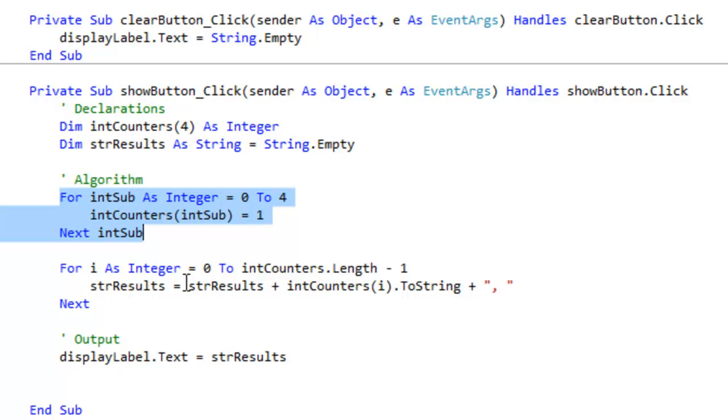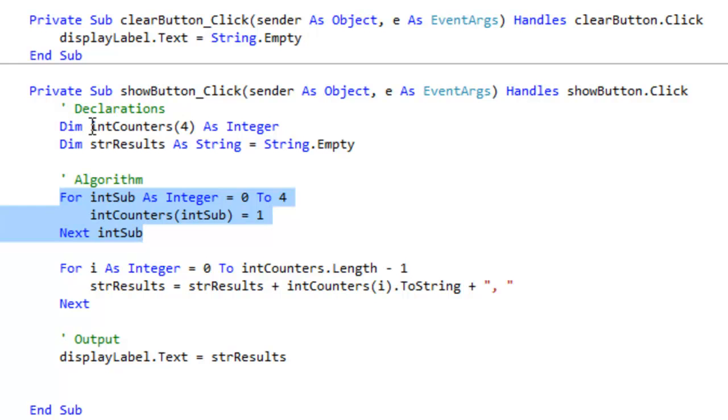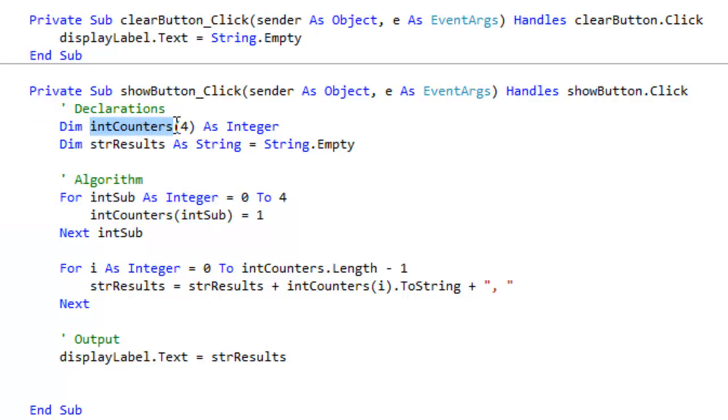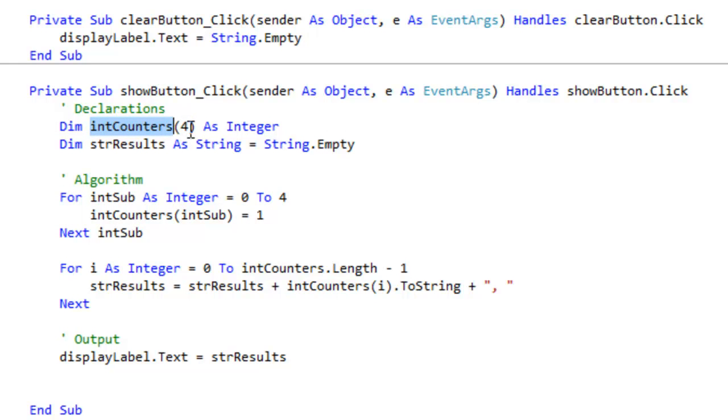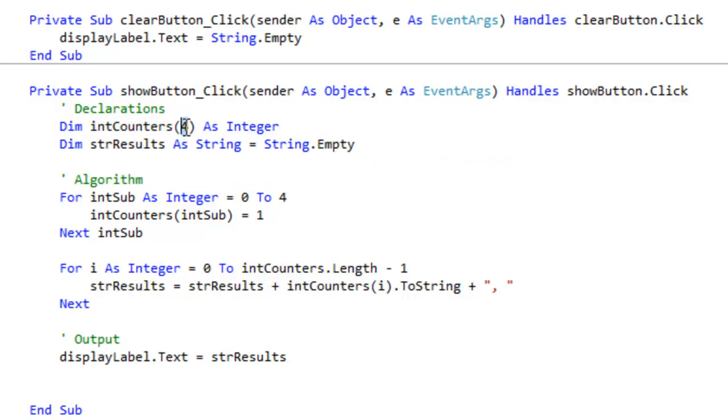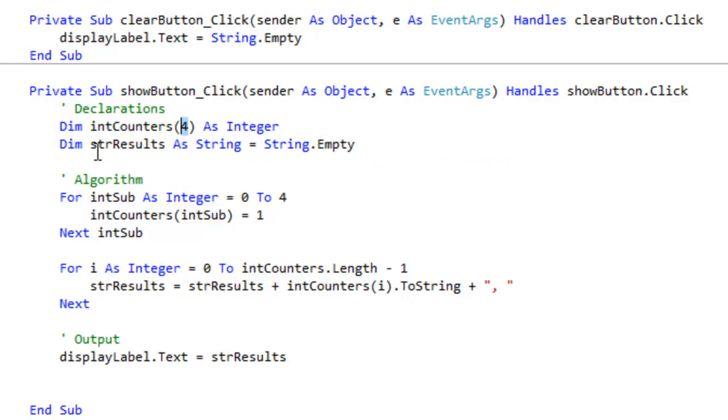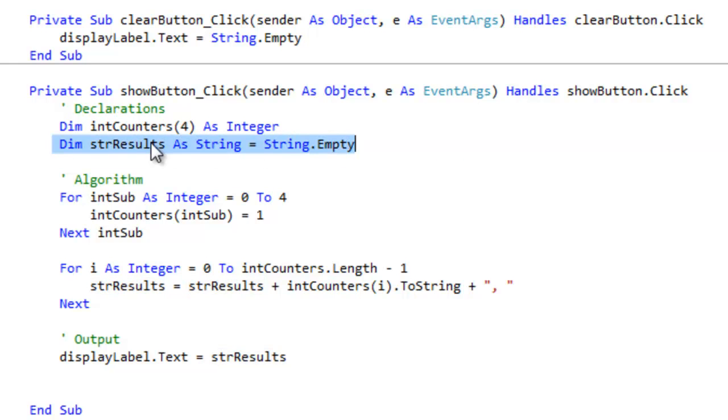So here we go, let me show you the code. So this is what I copied from the problem. Okay, this code. So this is part of my algorithm section. Now I created, as part of the problem, it says it's an array called intCounters with five values, so that's why I put a 4 there.